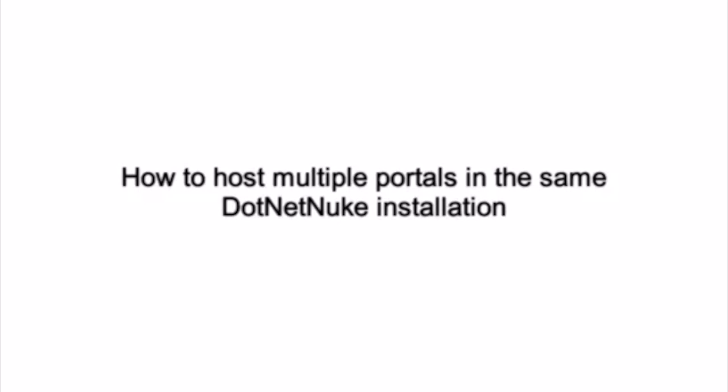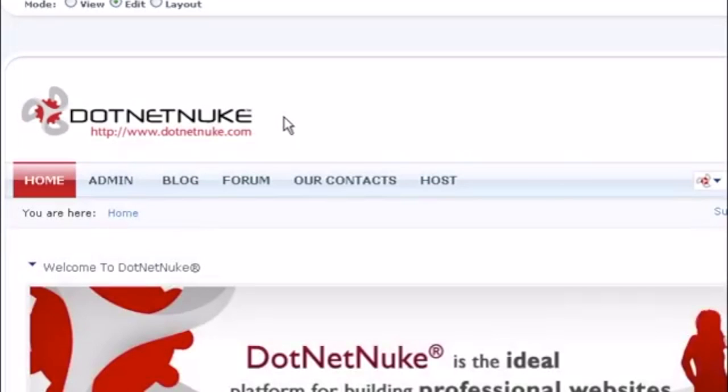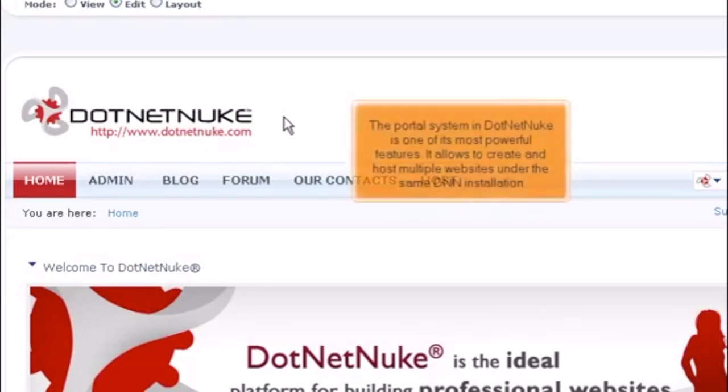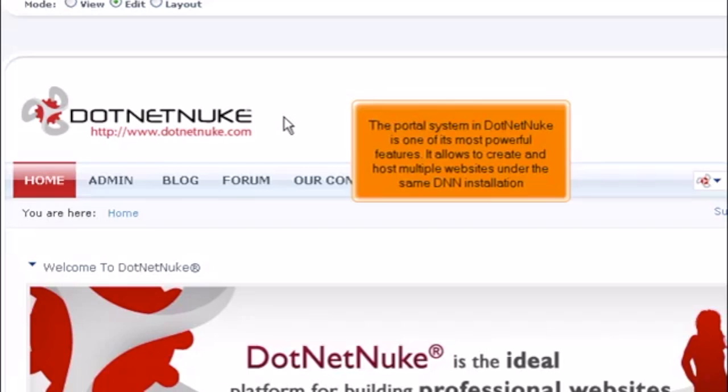How to host multiple portals in the same DotNetNuke installation. This tutorial assumes that you have already logged into the DotNetNuke admin area. The portal system in DotNetNuke is one of its most powerful features. It allows you to create and host multiple websites under the same DNN installation.